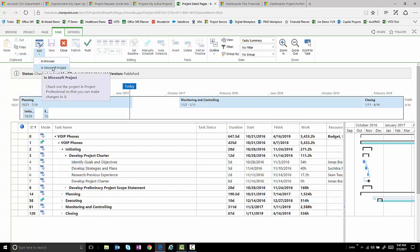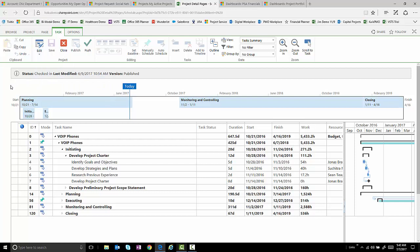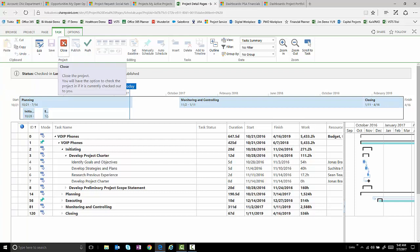And Microsoft Project does have a plugin that is connected to Project Service Automation in Dynamics 365 so that you can use the power and the strength of Microsoft Project to build robust work breakdown structures, schedules, and resource plans that feed into that project entity within Dynamics 365.